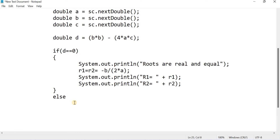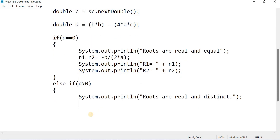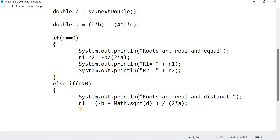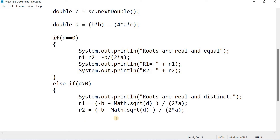Now write the second case. Using else if, check if d is greater than 0, then print that the roots are real and distinct. Write the formula for r1: r1 = (-b + Math.sqrt(d)) / (2 * a). For r2, it is almost the same — just change plus to minus: r2 = (-b - Math.sqrt(d)) / (2 * a). Then print r1 and r2.